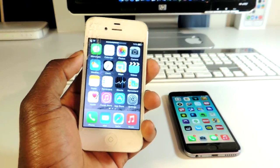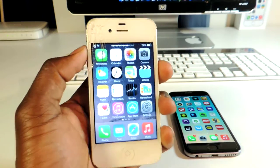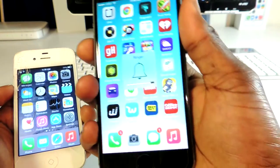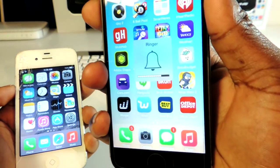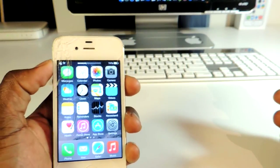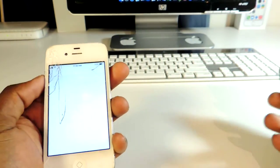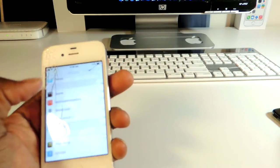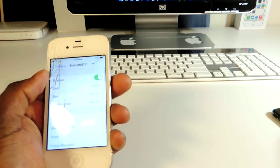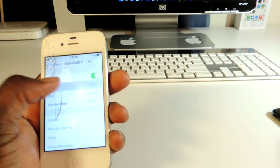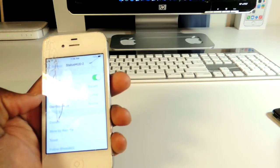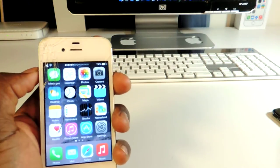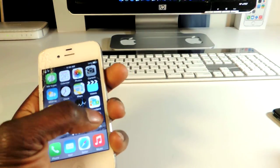The first one is called StatusHood 2 and what this does is basically put your volume indicator on your status bar, just like that. Usually it takes over the screen while you're doing something, but with this it's in the status bar. You can go to Settings and mess with it — you can make it circular or square and adjust the size.